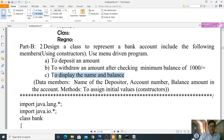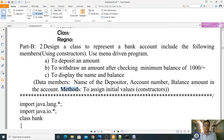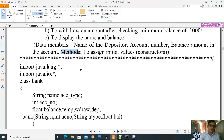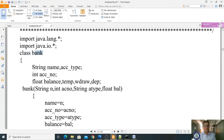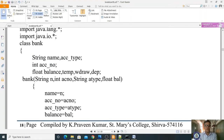The data members we need to use are: name of the depositor, account number, and balance amount. The methods we need include assigning initial values via the constructor. The packages I am using are java.lang and java.io. The class name is 'Bank'. The string variables are 'name' and 'account_type'. Account number is an integer, while balance, a temporary variable, withdraw, and deposit are all floats.